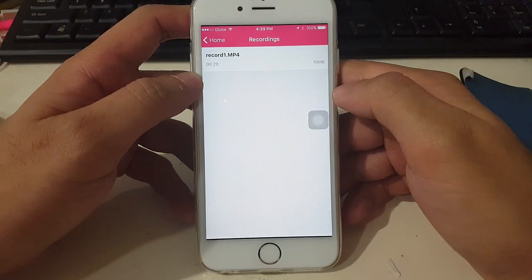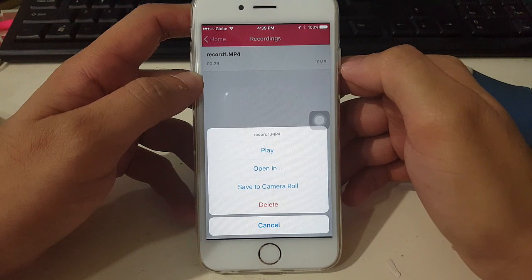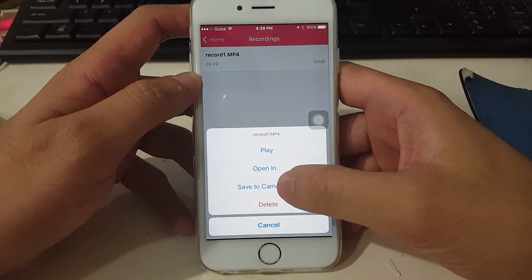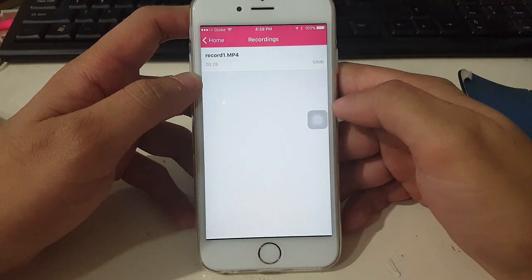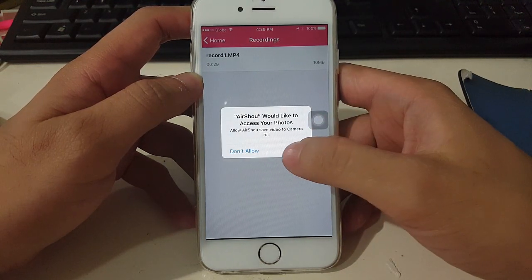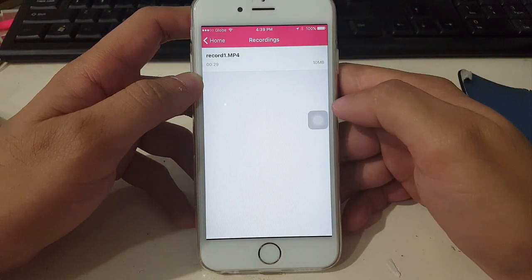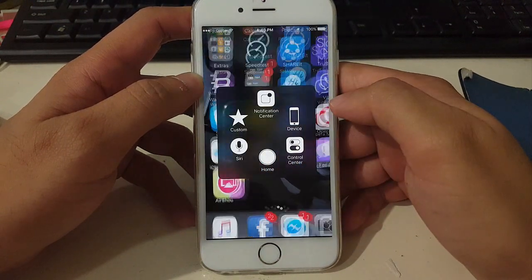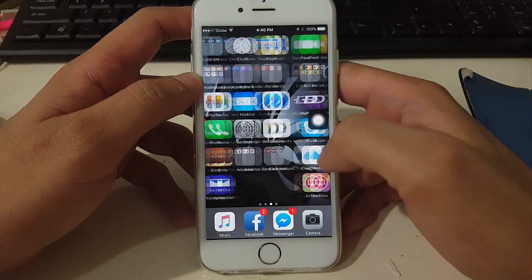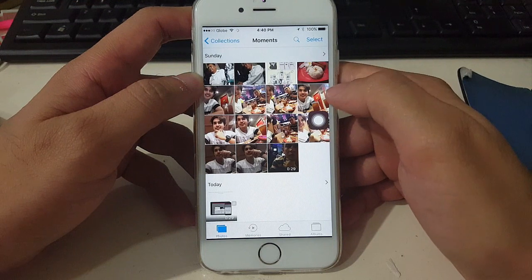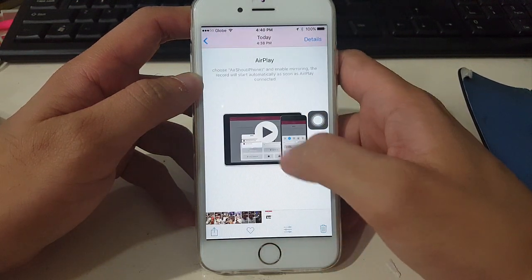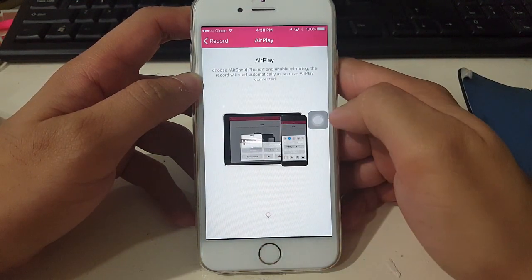You can also transfer the video to your Camera Roll. Just tap the video, then tap Save to Camera Roll, then tap OK. I'll check now if it transferred — and here it is, it's now in my Camera Roll.